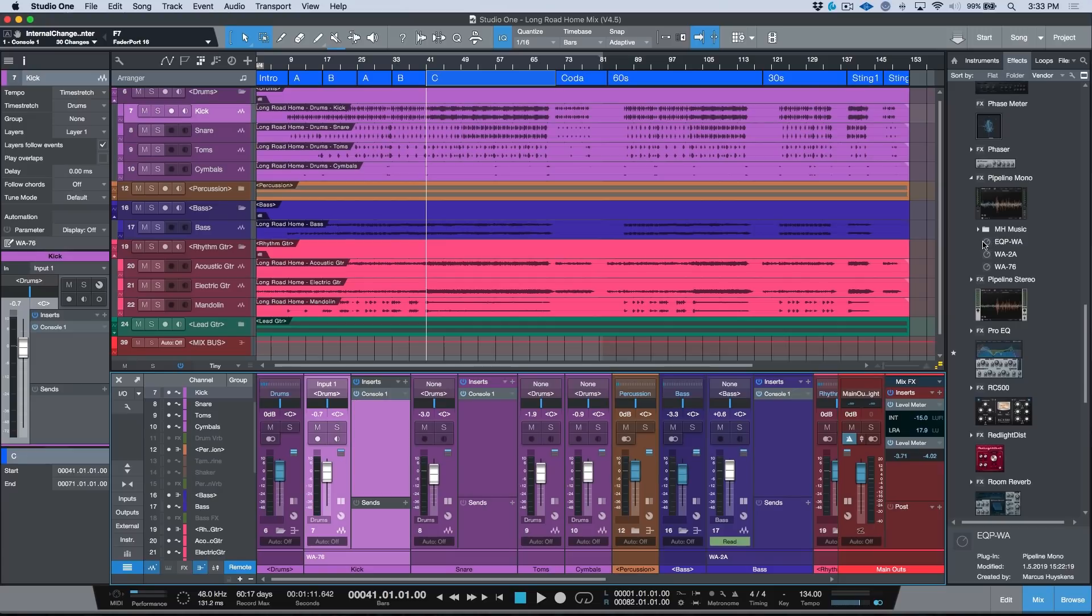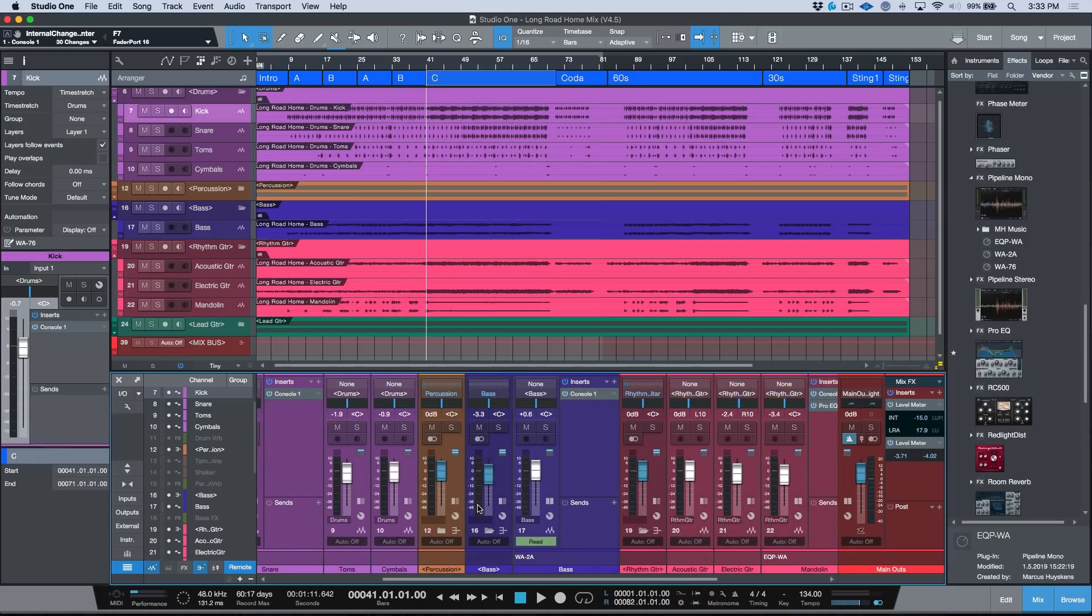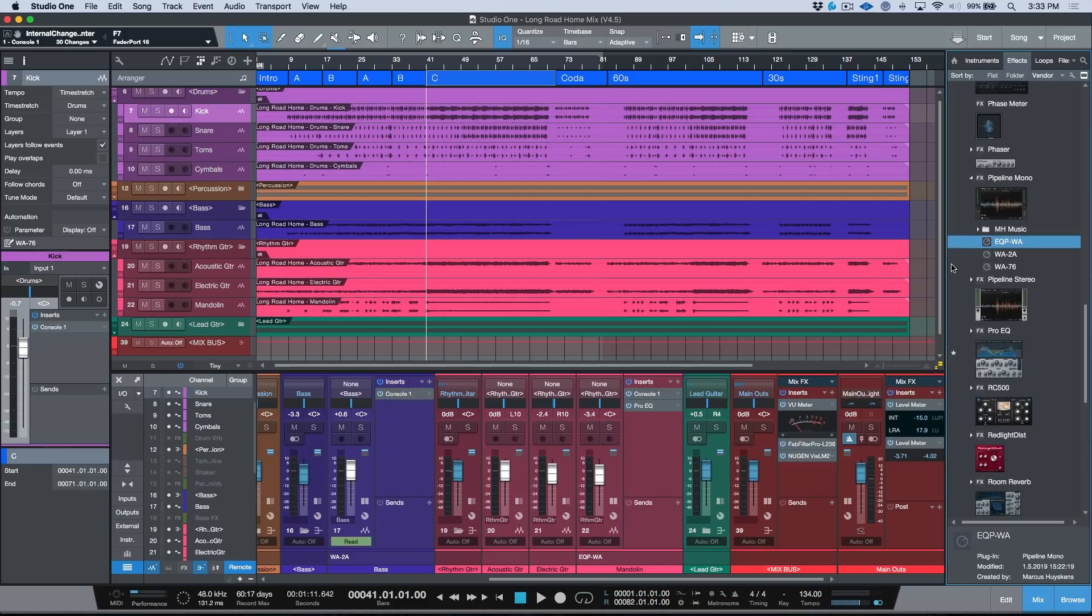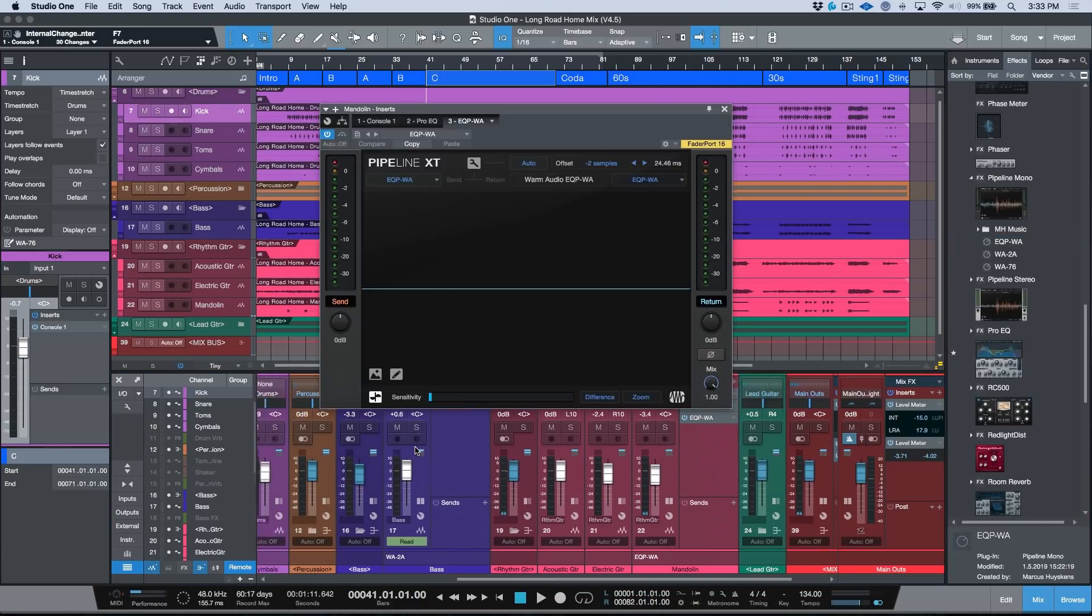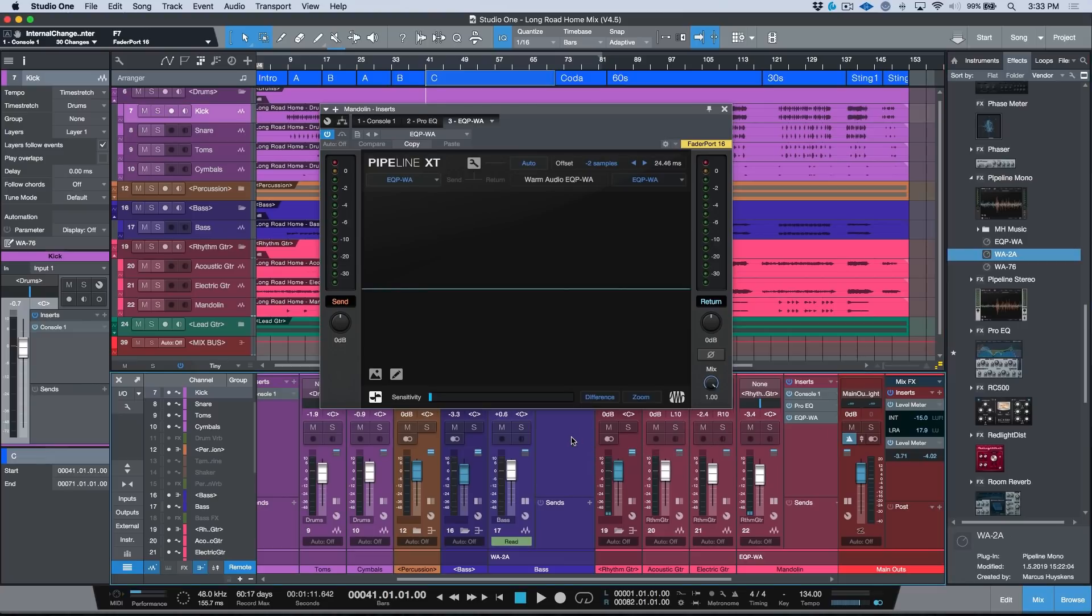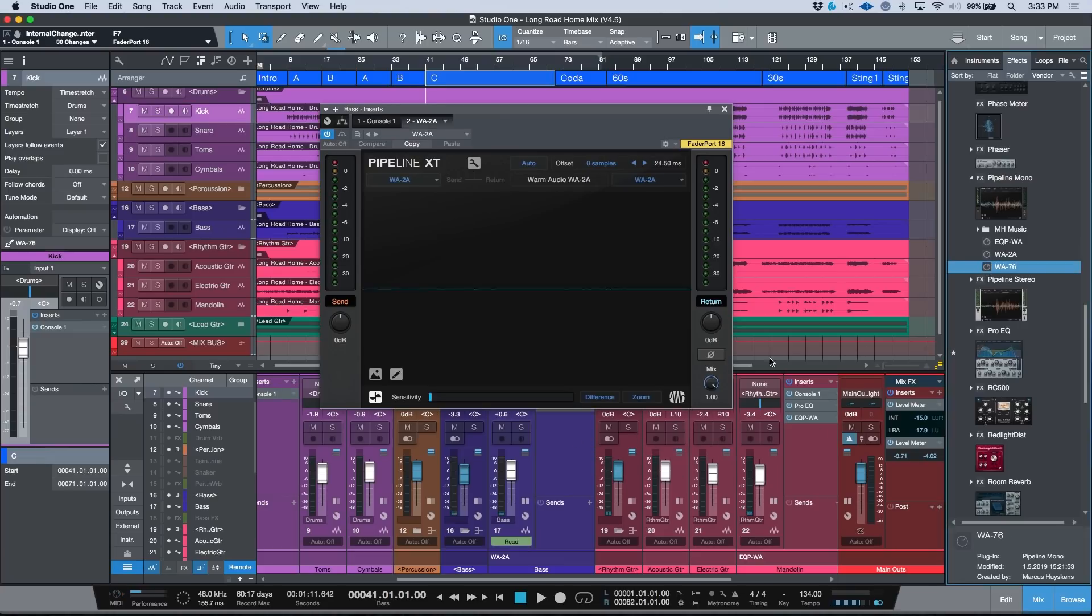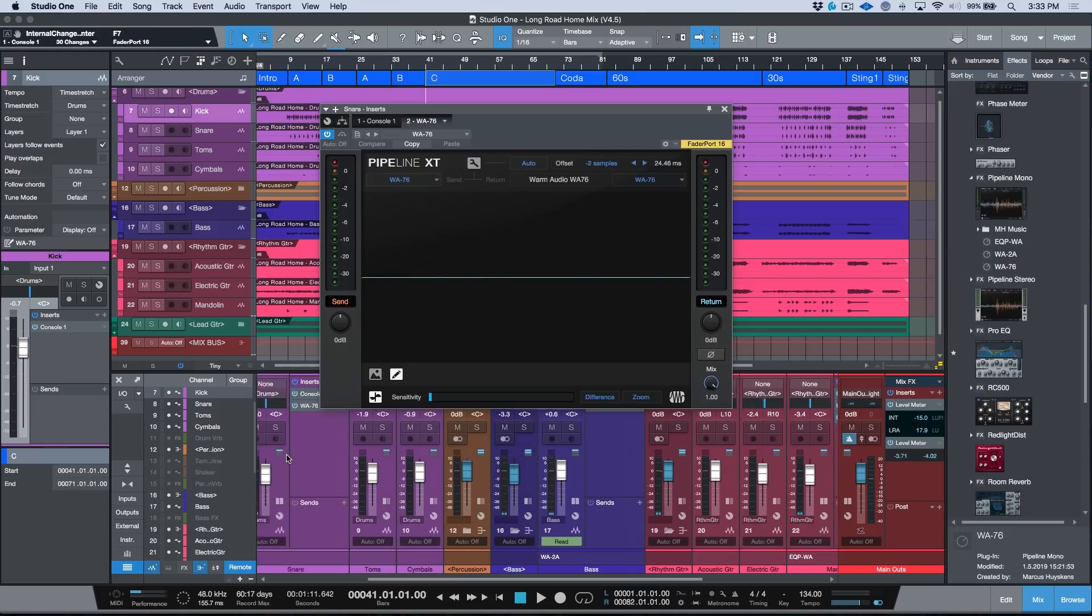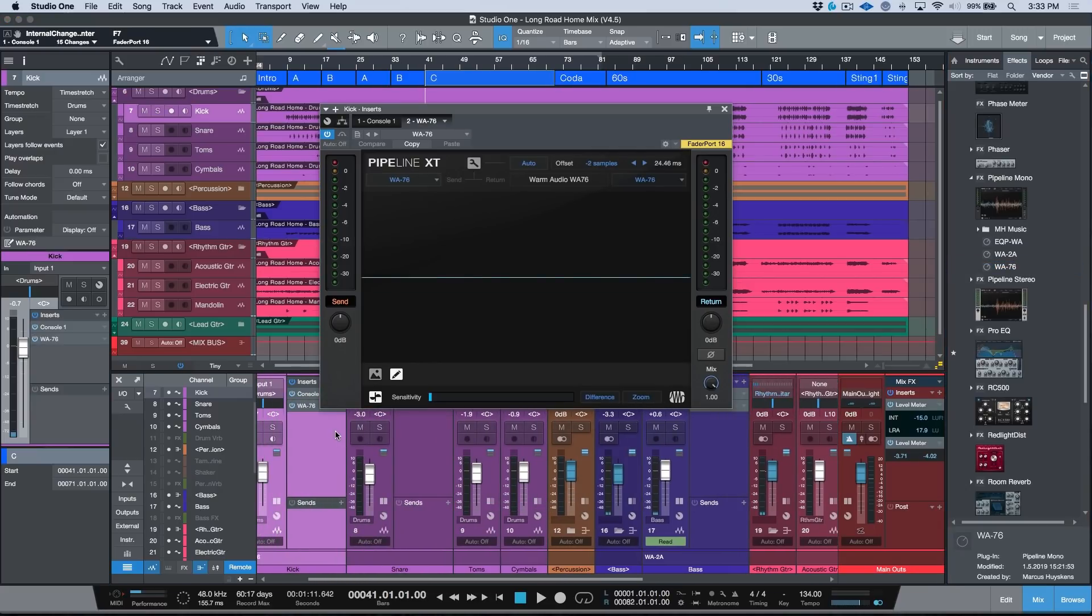For the kick we're going to be going with the WA76, for the bass we're going to go with a WA2A, and for the mandolin we're going to go with the EQP-WA. So let's just start dragging these presets over directly into the channel. We'll do the bass next, which is a WA2A, and we will do the WA76 on our kick channel. So I've just dragged and dropped these in place, and as you can see now the routing is all done.